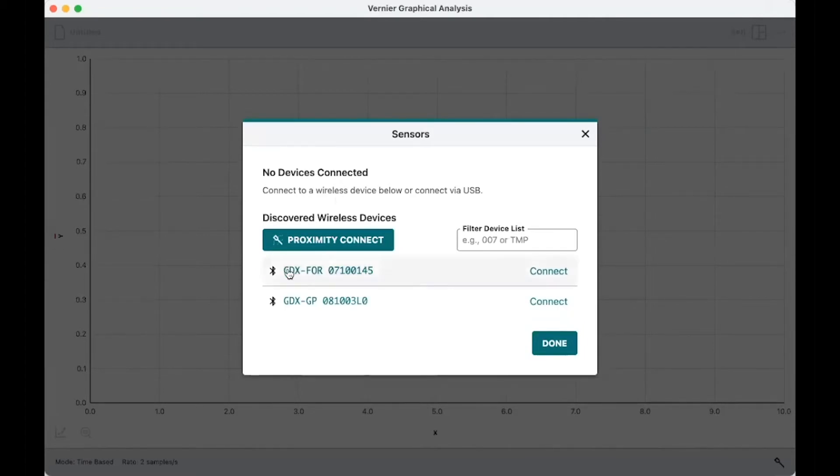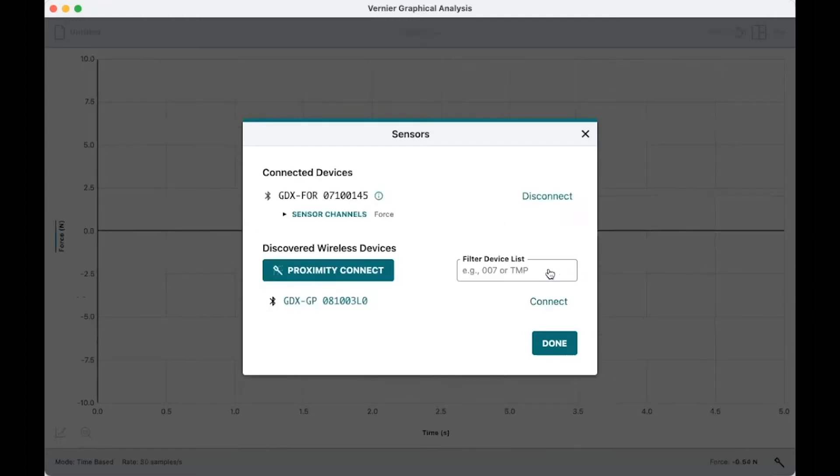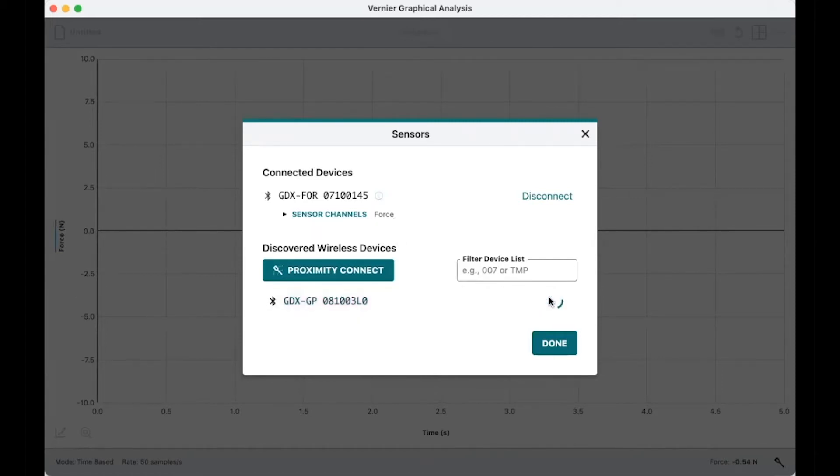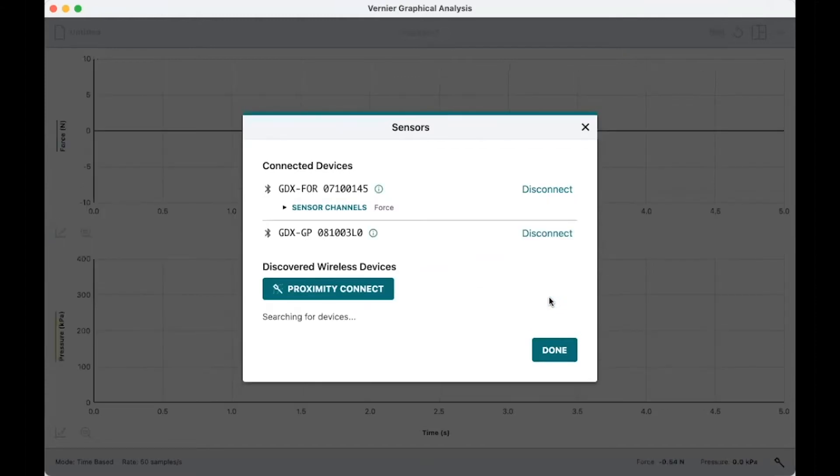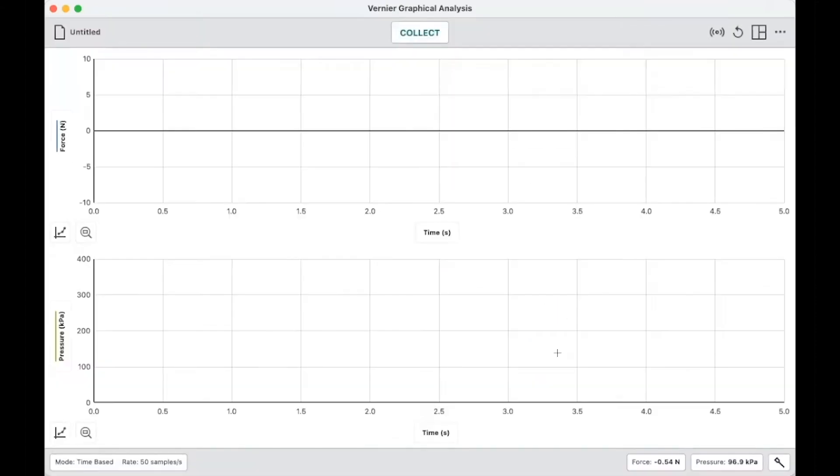So I've got a GoDirect force there and so I will connect to that one. It's a multiple channel sensor, but I just want force. So I'll just leave it like that. And then I'm going to connect the gas pressure sensor there. And I will say done.